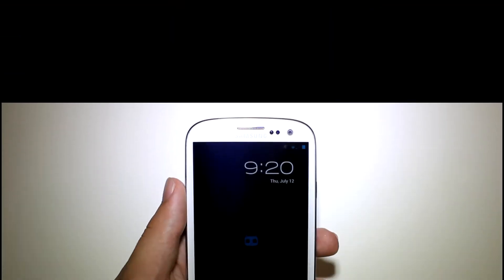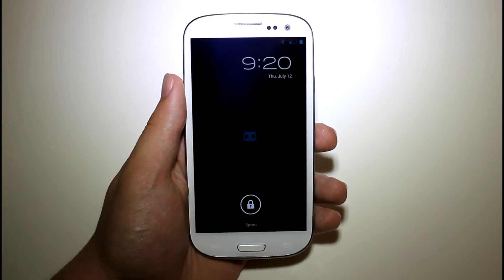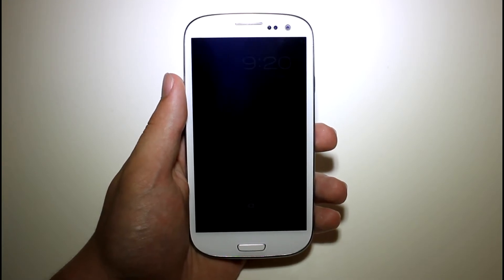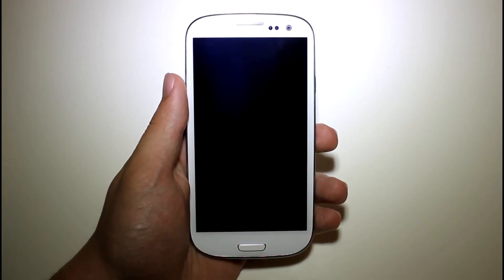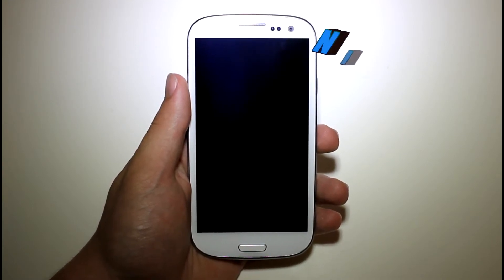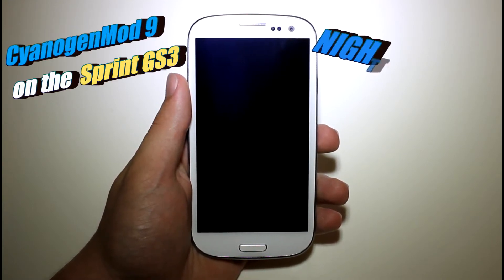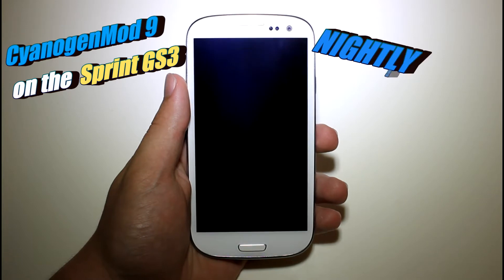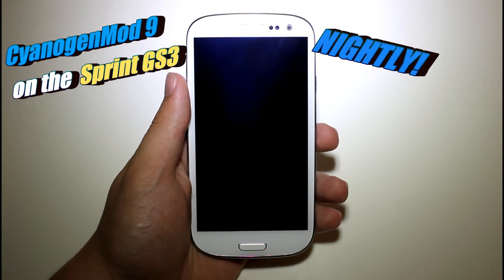What is up guys, this is JJ Anjute of the Droid Syndicate team, bringing you a video of CyanogenMod 9 on the Sprint Galaxy S3.